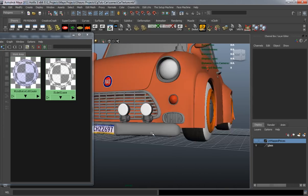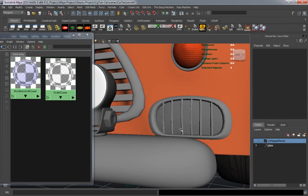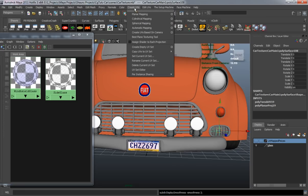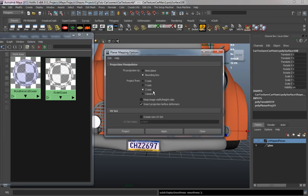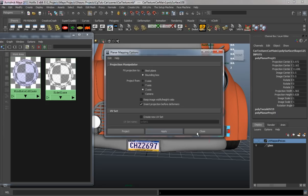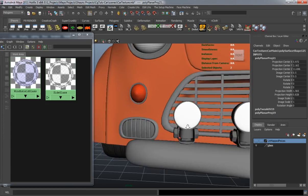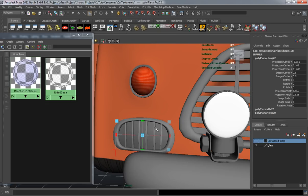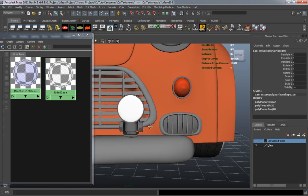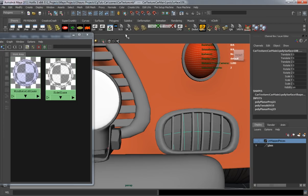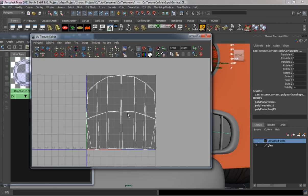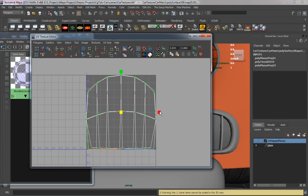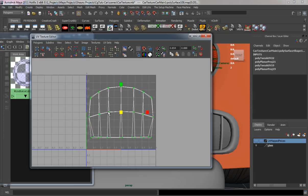For our four-way lights here, we need to go ahead and UV map these. Let's go into planar mapping and it's going to be on the Z axis. We'll do the same for the passenger side — let's just repeat the tool. I'll select them both, go into the UV editor, and just scale them down a little bit.